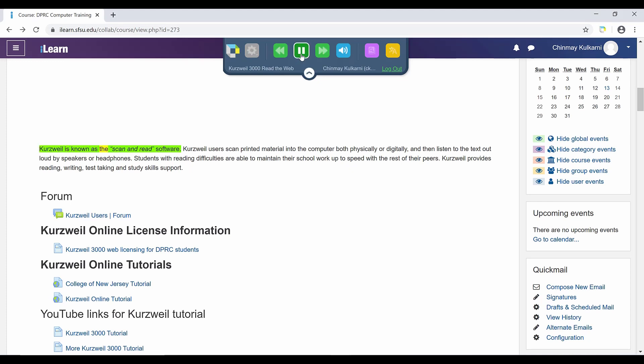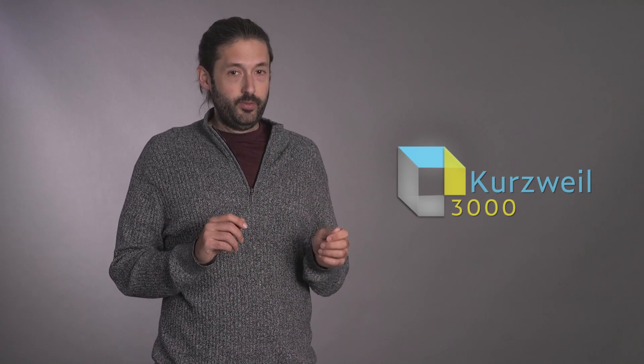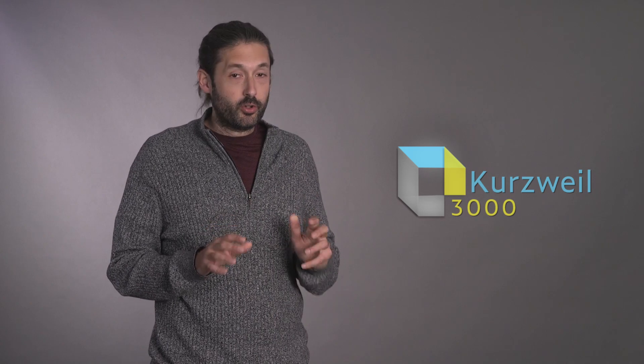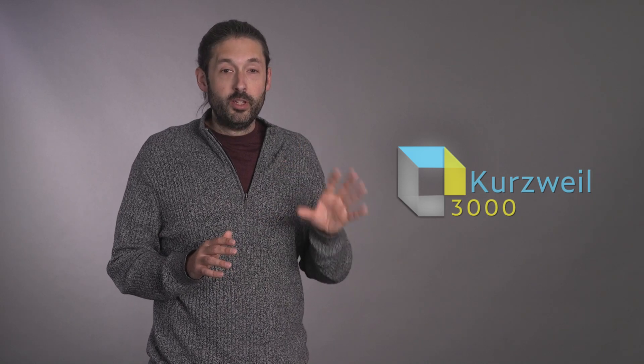Kurzweil is known as the scan-and-read software. Kurzweil users scan printed material into the computer — both physically or digitally — and then listen to the text out loud by speakers or headphones. In the next two videos, we will take you through an in-depth exploration of the most useful features of Kurzweil 3000 by actually composing a short book report. We will show you how to read, write, and research with Kurzweil 3000. If you would like more detailed videos, visit the Kurzweil Academy by following the link in the description. See you soon.